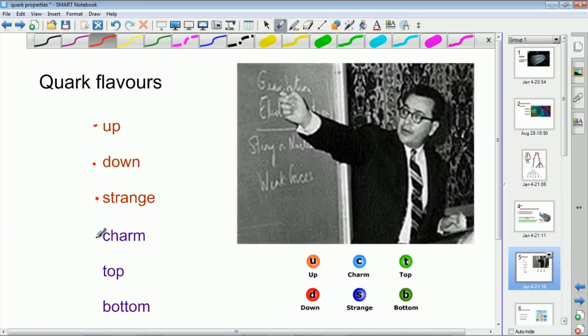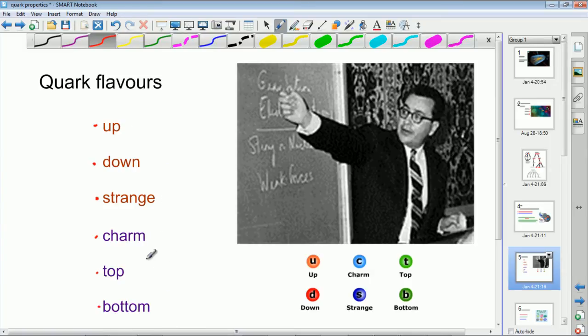Then another quark was discovered called the charm quark, and then finally another two were discovered. Originally the quarks were named truth and beauty, so you had up, down, strange, charm, truth and beauty. But somebody must have said these names are getting a bit silly. They had to keep the letters T and B because everybody was referring to them by T and B, so they changed truth and beauty to top and bottom. Which leaves us with six quarks: up, down, strange, charm, top and bottom — and those are the six flavours of quarks.